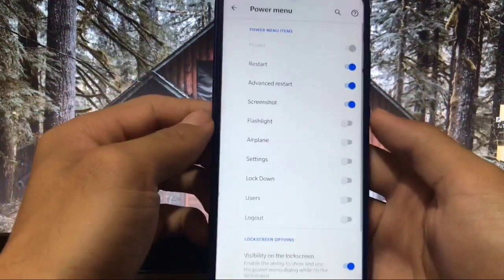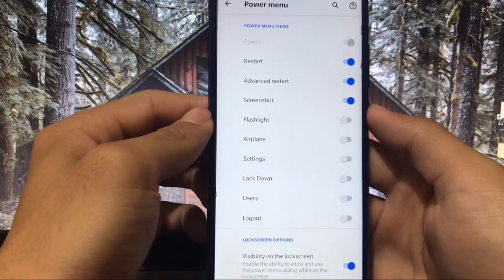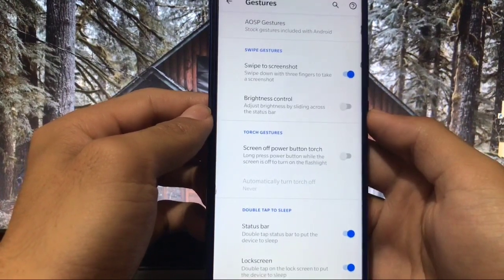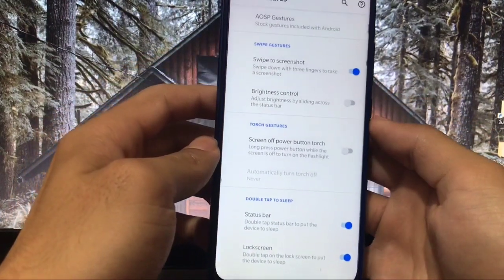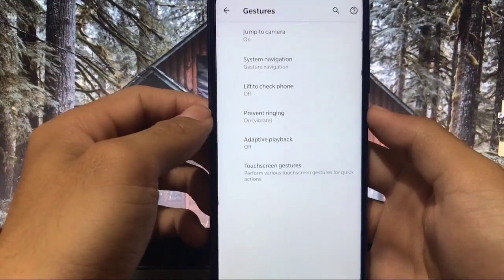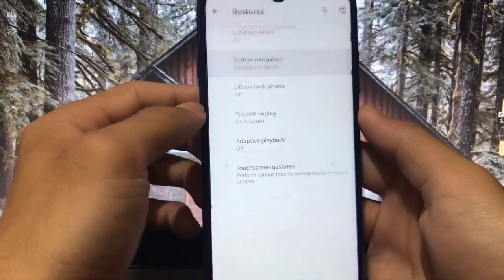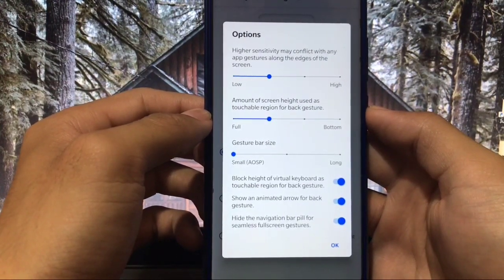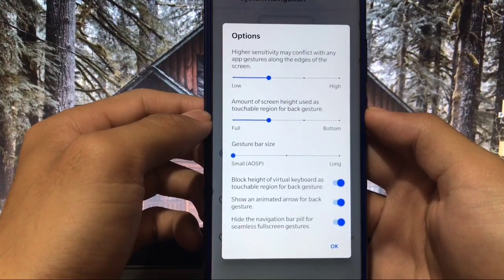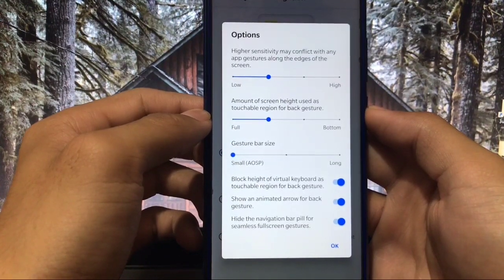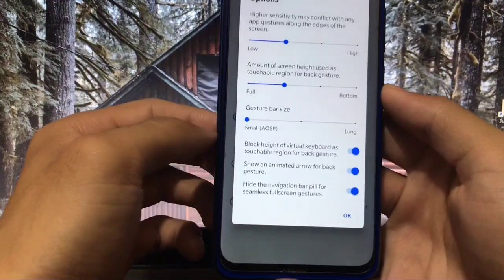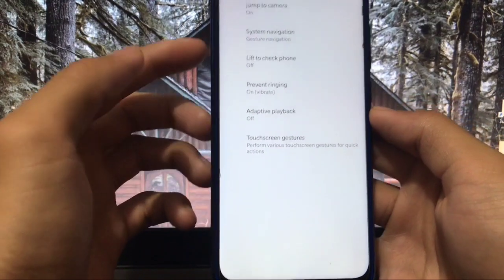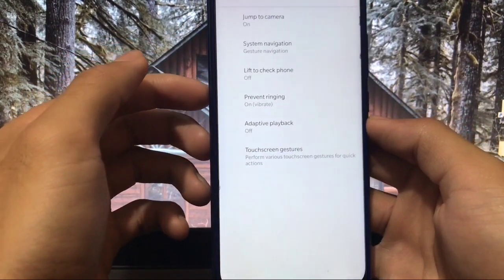In the power menu you have extra options like advanced restart, flashlight, and airplane settings. For gestures, I am using full screen gestures which are working perfectly, and there are extra gesture options like jump to camera. In system navigation I am using gesture navigation, with options to customize the gesture height — low, full, block height of virtual keyboard — as the touchable region for back gesture, and hide the navigation bar pill. There are also lift to check phone, adaptive playback, and touchscreen gestures.